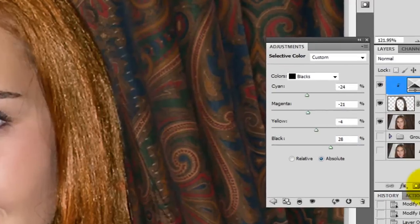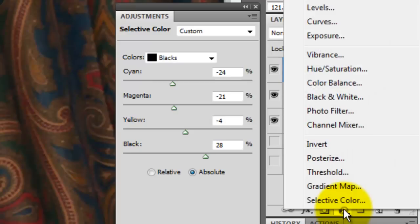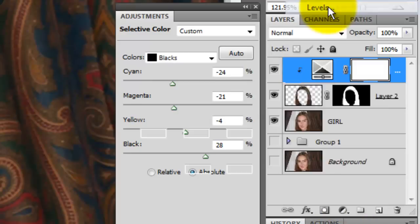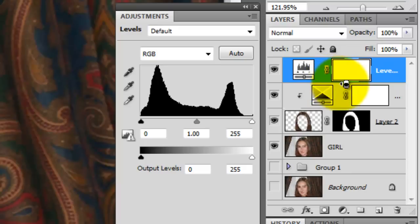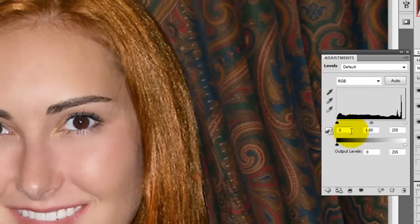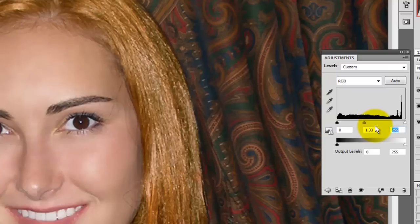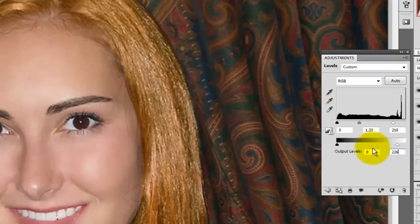Let's change some of the levels now, so we'll click on the Adjustment Layer button and click on Levels. Once again, hover your mouse or pen in between both layers while pressing Alt on a PC or Option on a Mac. The Levels adjustment window is open, so we'll change the Midtones to 1.33 and the white to 210. We'll slide the Output Level from 255 to 226.